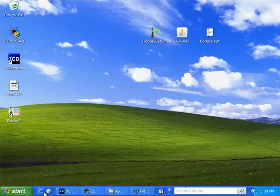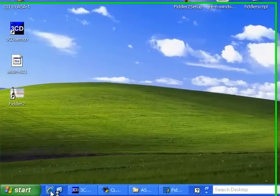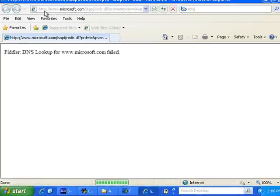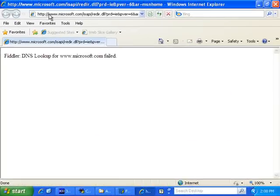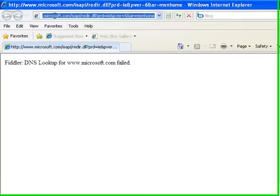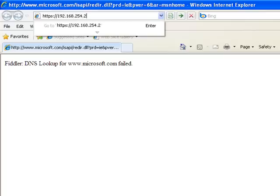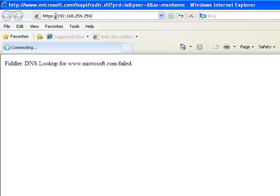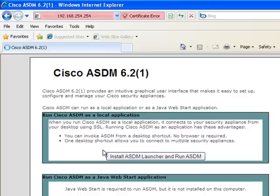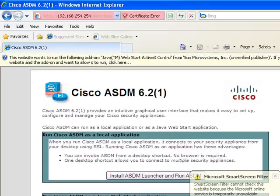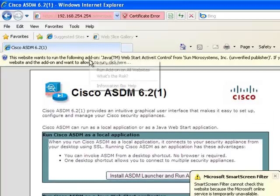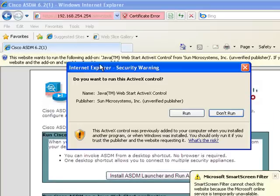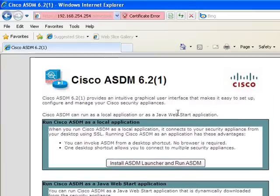So, now we're going to connect to the firewall via HTTP. HTTPS, 192.168.254.254. Click Continue to this website. Now, I'm asked to run the Java. Just run the add-on.